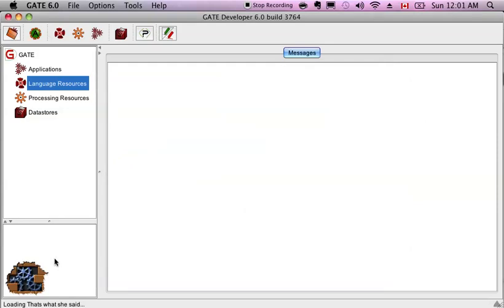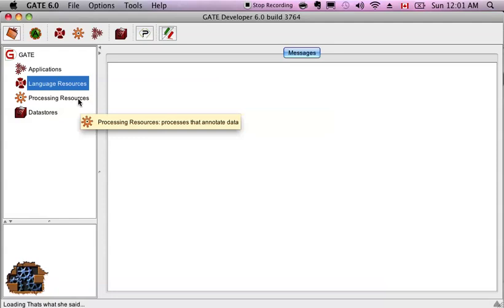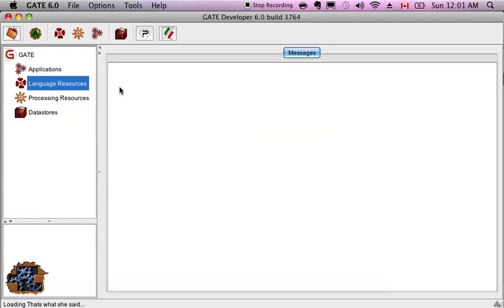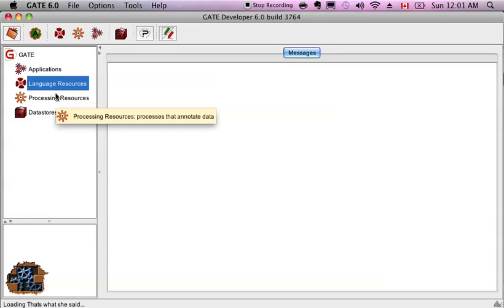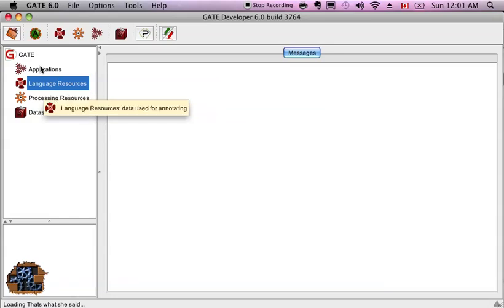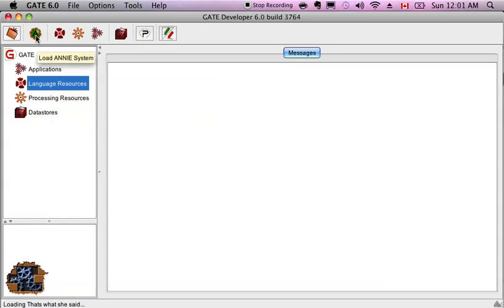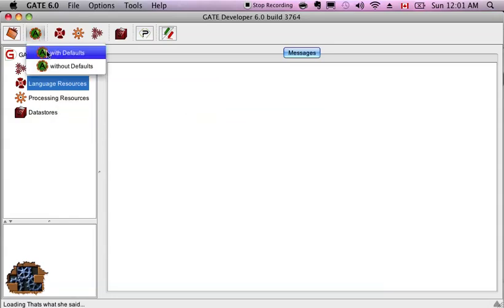Alright, it's loading. After we load that, we're going to make a corpus with it. Okay, maybe we want to actually just add a pipeline first.